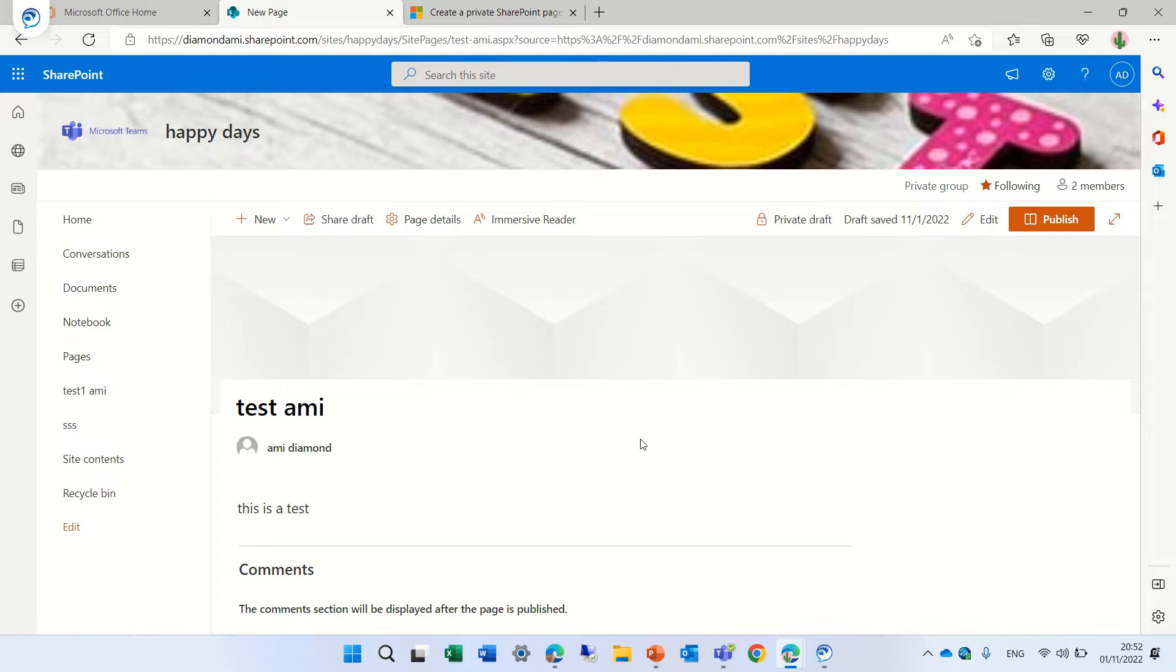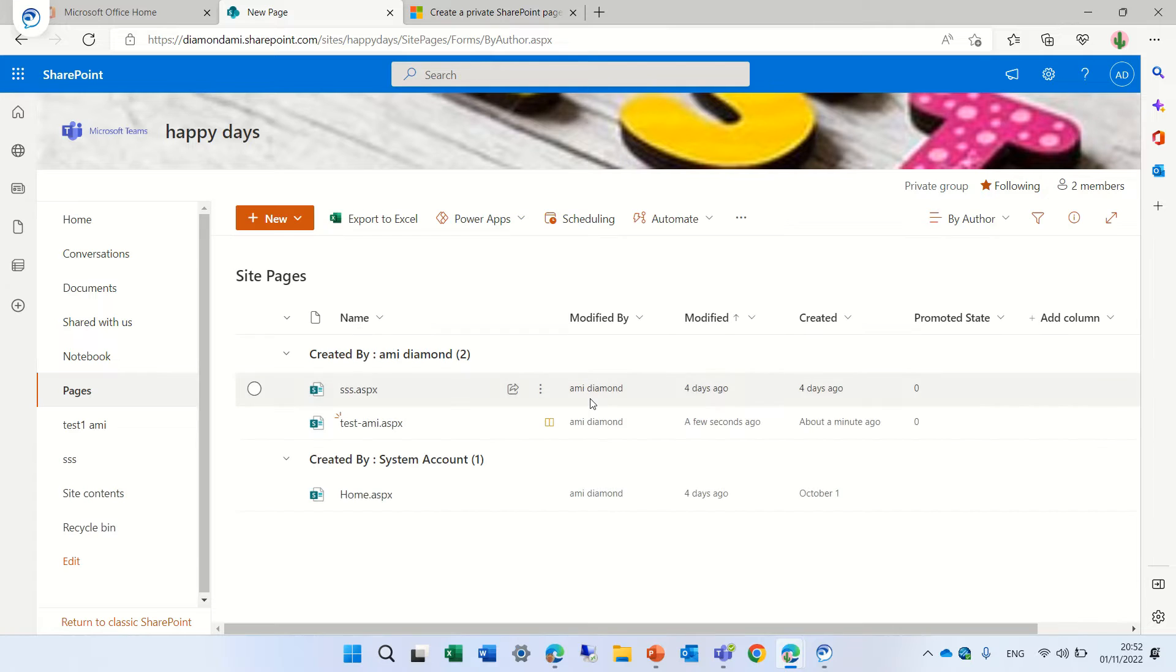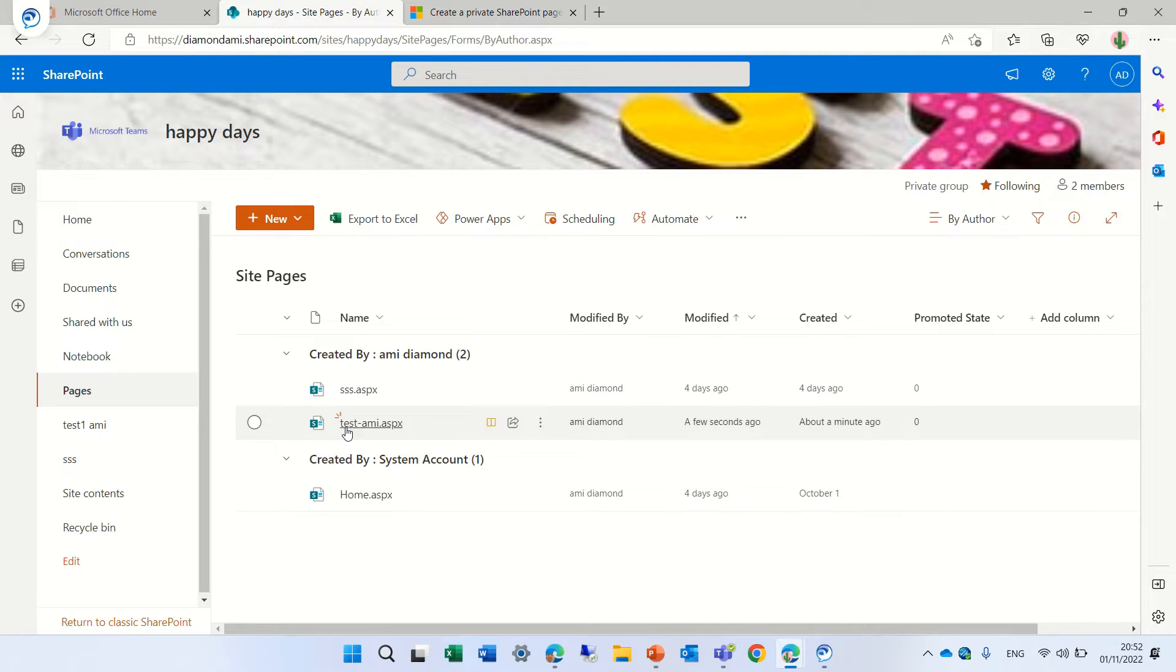So currently let's go to the pages. I want to see if the page exists. So for myself it exists.